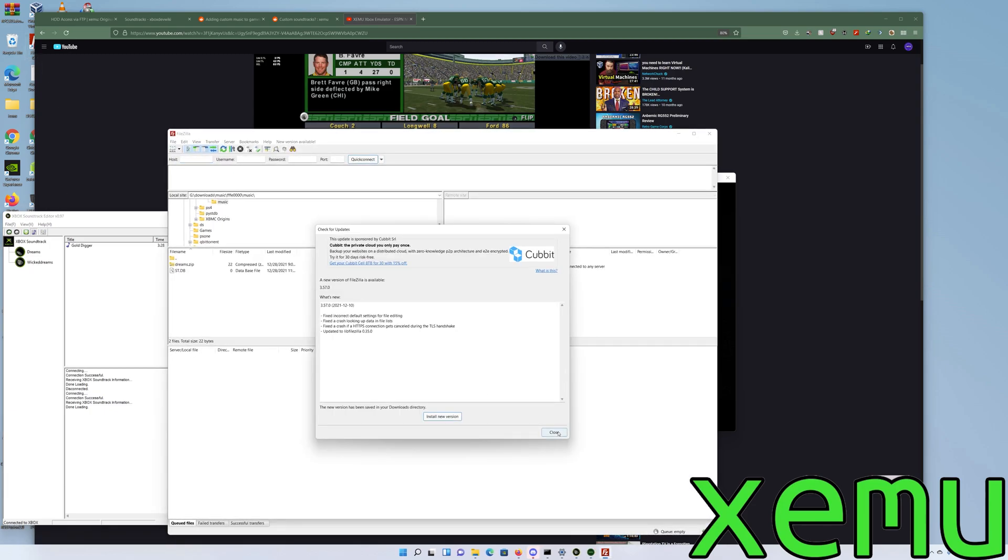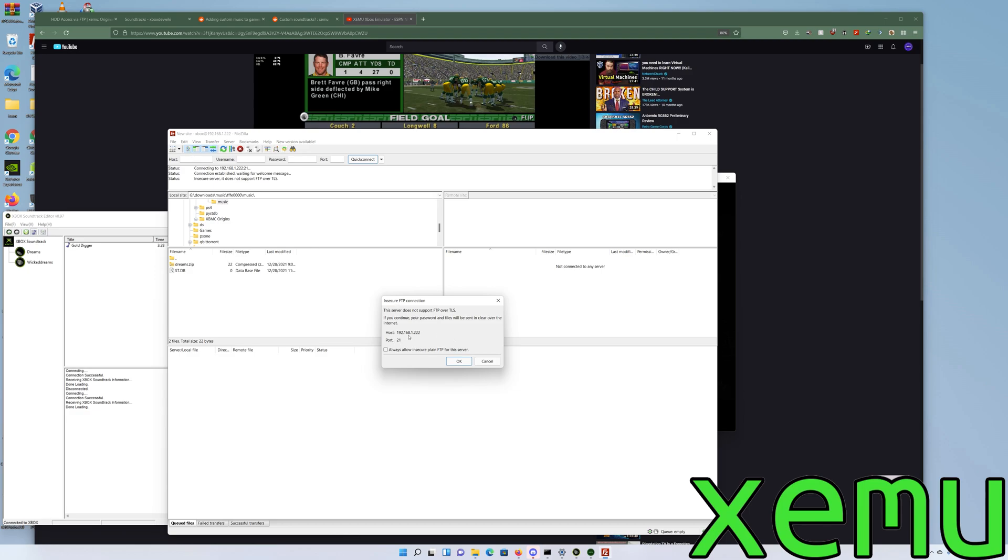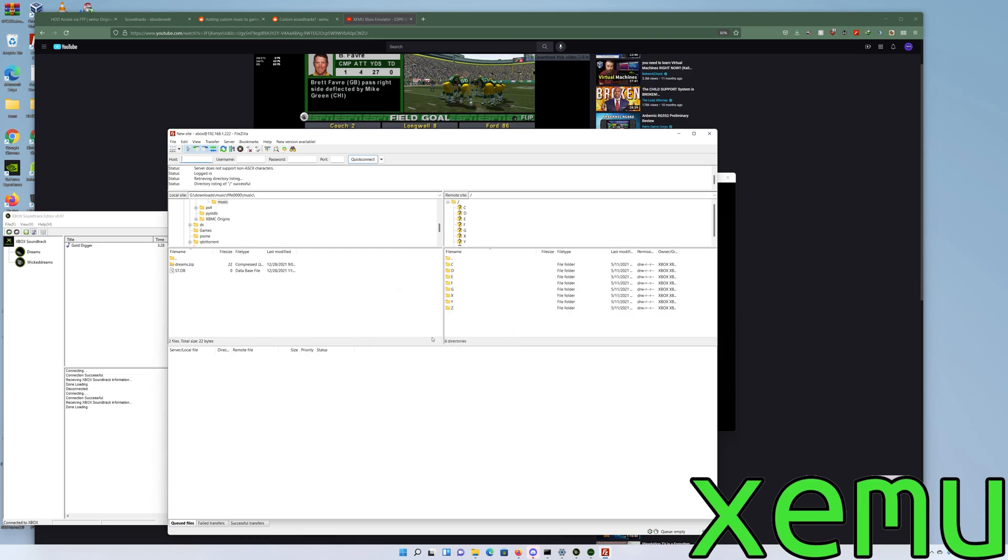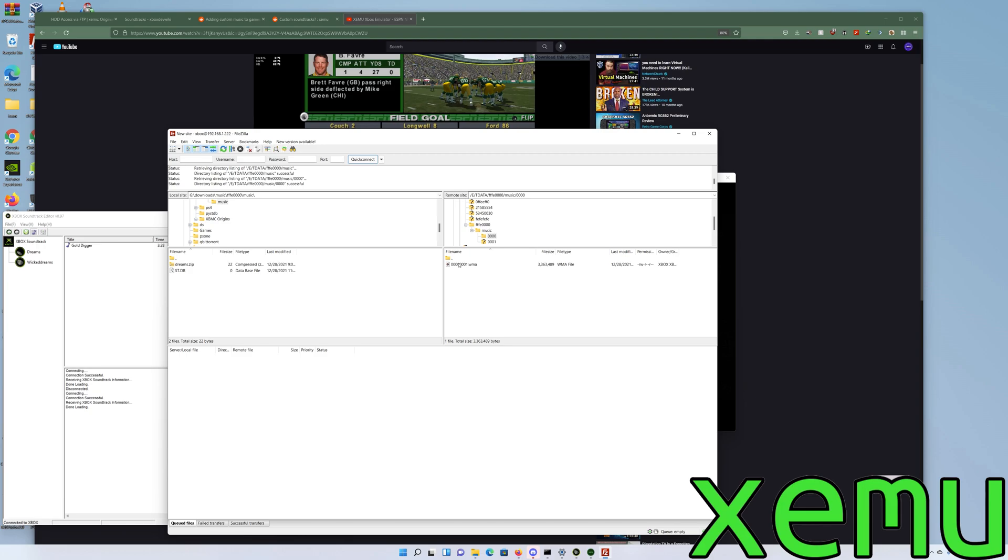Let's go to FileZilla. As you can see, it's the same IP address I use: 192.168.1.22. The music is stored on the E drive under T data, then it's FFEE00. As you can see, here's the database and here's the first song and the second song.